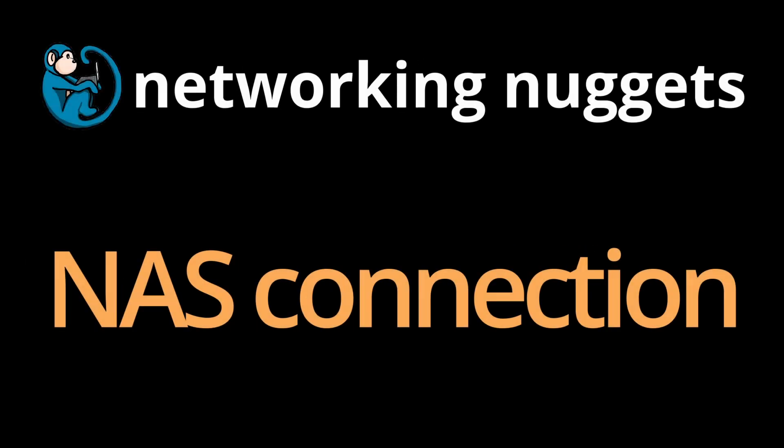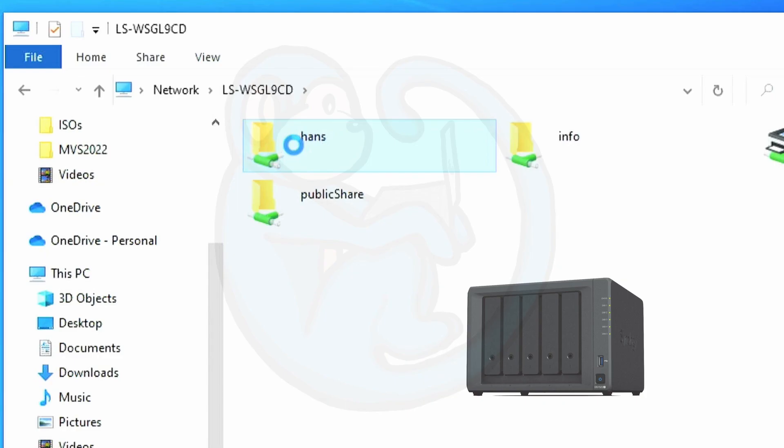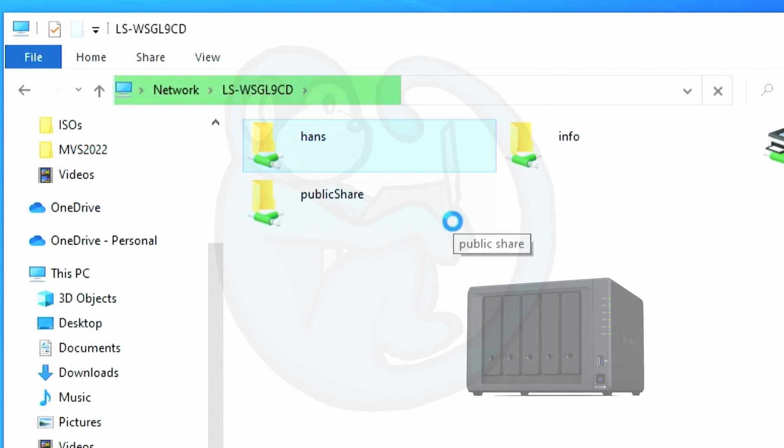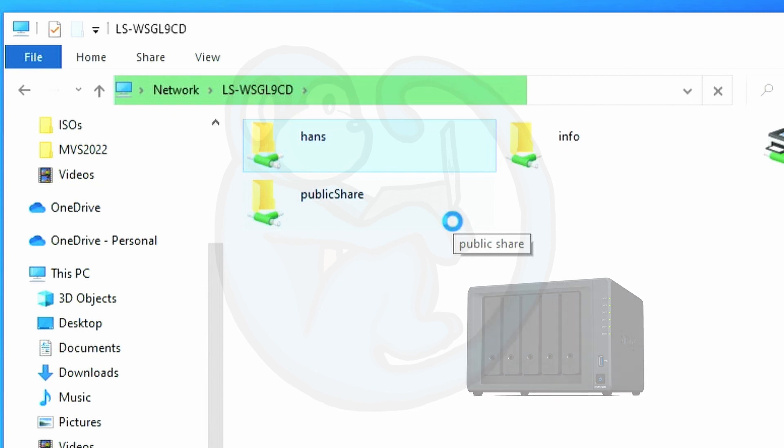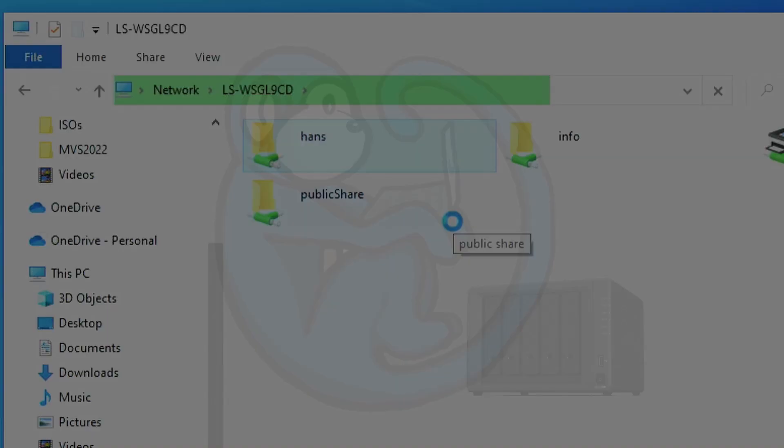Have you ever had an issue with not being able to connect your NAS to the network? In this video, we will go over some troubleshooting methods using Windows to identify common issues with the invisible NAS.